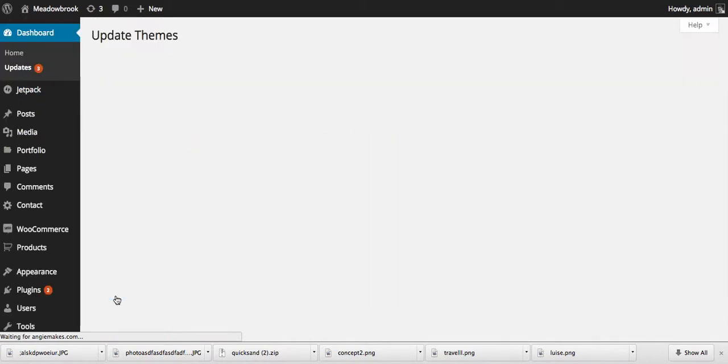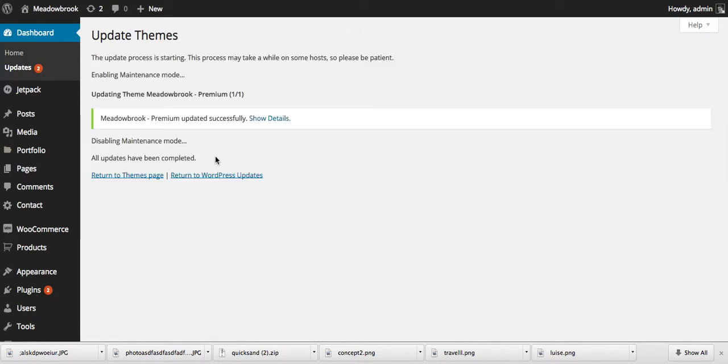We're going to wait for it to do its little magic here. It should take a second just to update, but again, this is how you're going to keep your theme healthy and up to date.